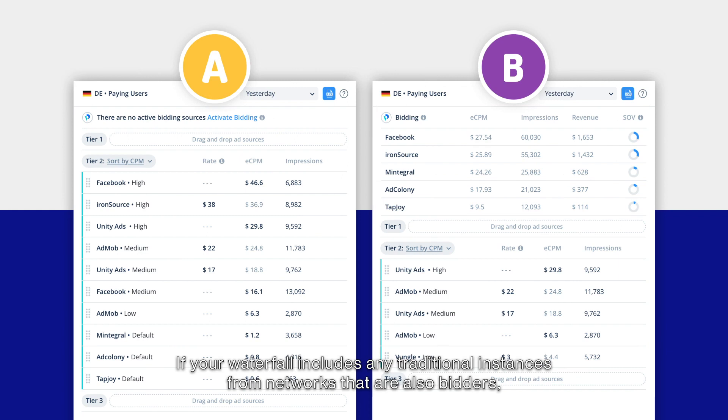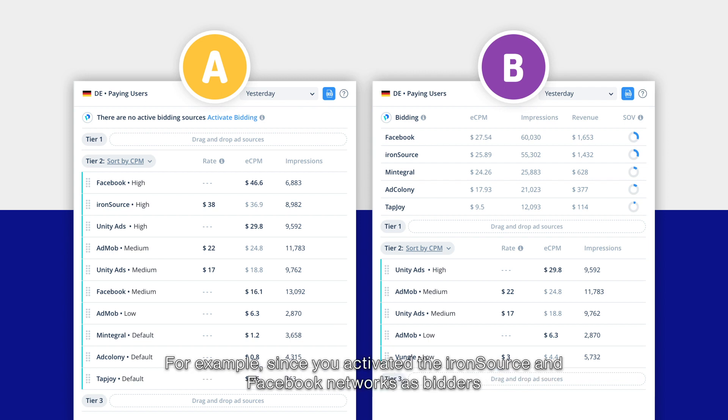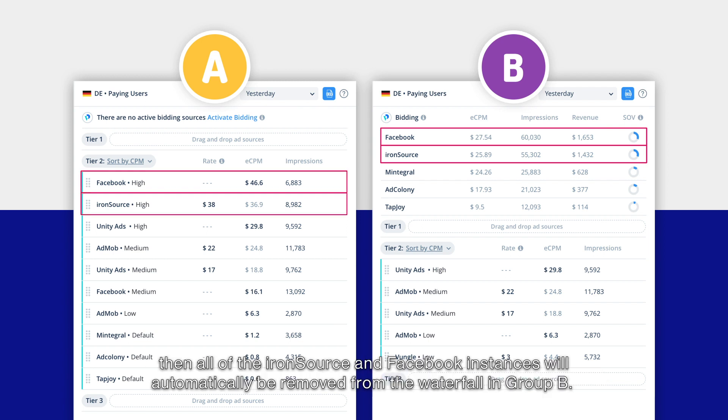If your waterfall includes any traditional instances from networks that are also bidders, then those instances will be removed from group B. For example, since you activated the ironSource and Facebook networks as bidders and your waterfall includes ironSource and Facebook instances, then all of the ironSource and Facebook instances will automatically be removed from the waterfall in group B.